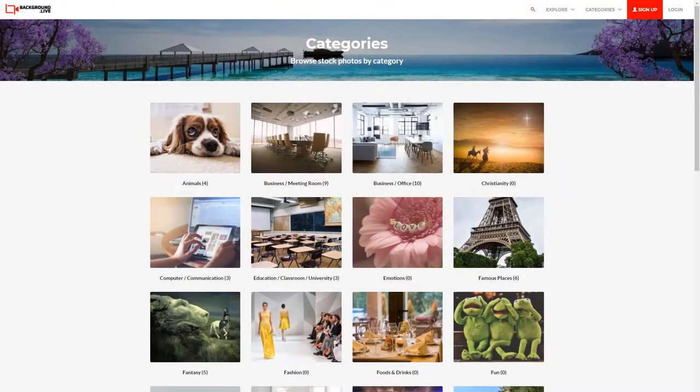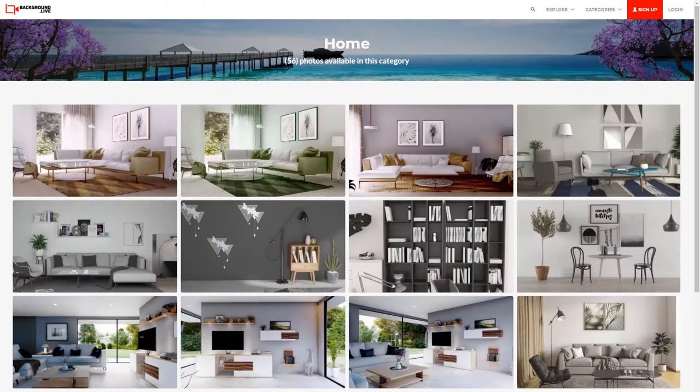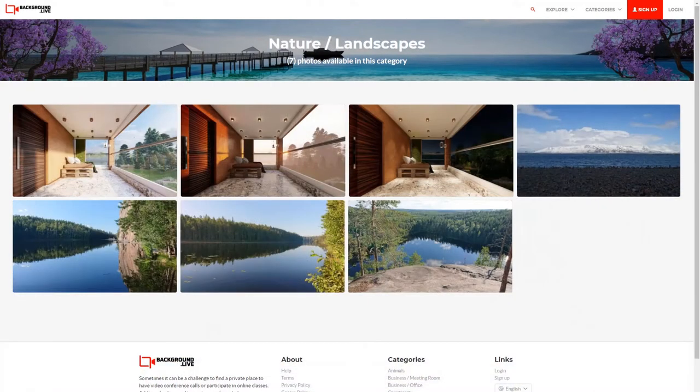Choose from the many categories available — office, home, nature, and more — and add a professional and personal touch to your meetings with the click of a button.